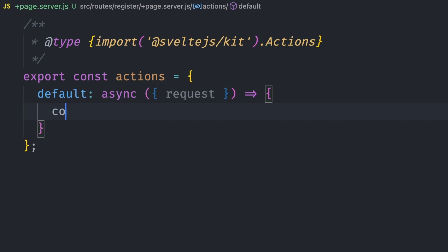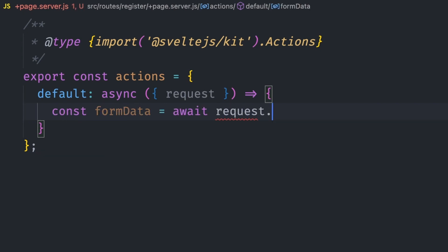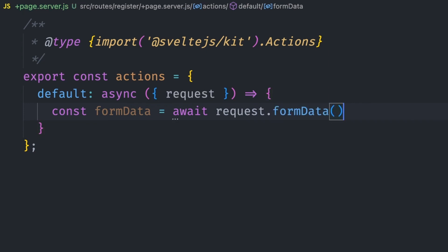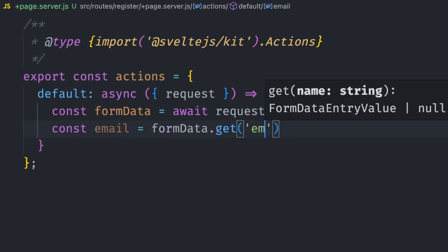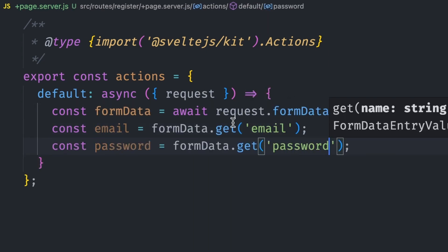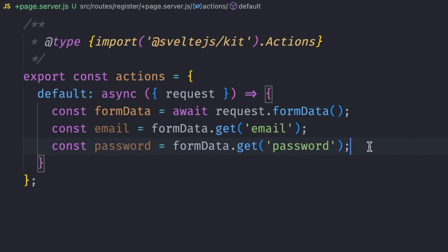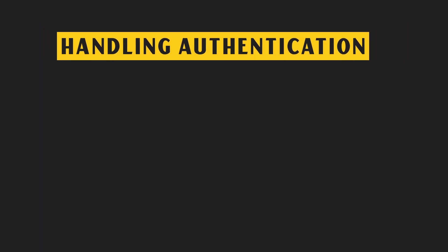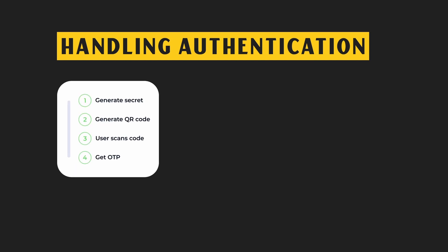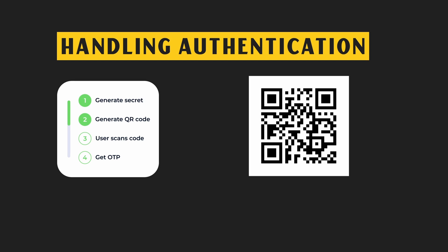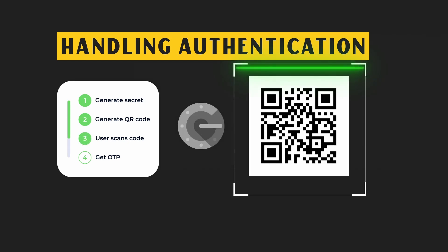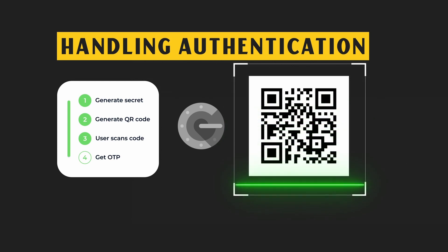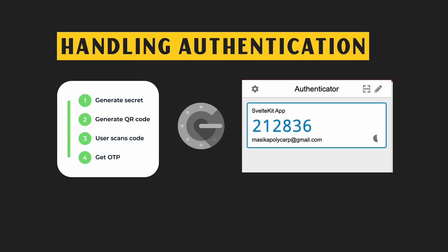To get our form values, we use the request object which is automatically passed into our action and call its formData method. With this, we can now get the email and password. The next step is saving these values to the database. Before that, let me explain how we'll handle authentication using an authenticator app. Once a user registers, we generate a secret code for them using their email address and save this secret with their email and password. This secret will be used to generate a QR code that will be shown to the user to scan with the authenticator app. Once connected, they'll start getting a six-digit code that changes every minute. When logging in, we'll ask them for this code and authenticate it with their secret.